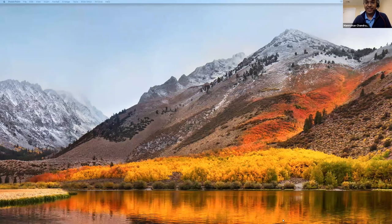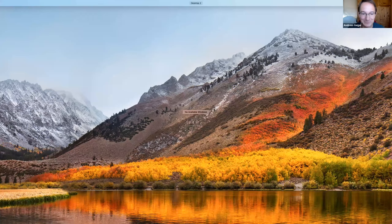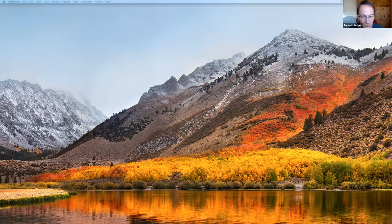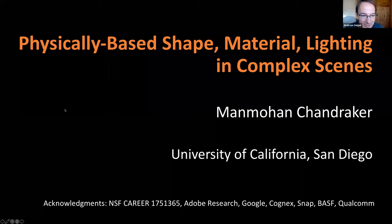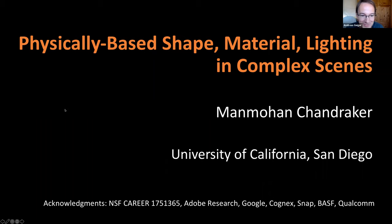We're glad to have Manmohan Shantreka here. He is currently an assistant professor in the Visual Computing Center at UCSD, and before that he led a research team at NEC.